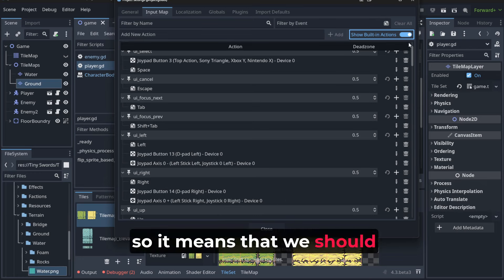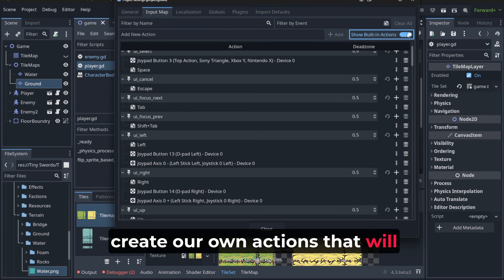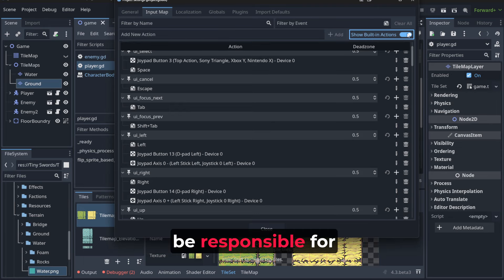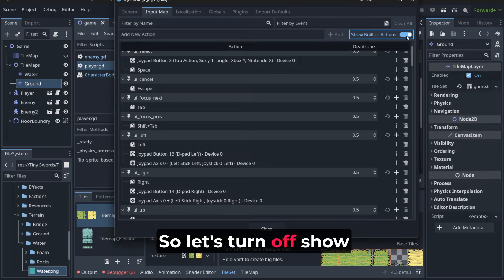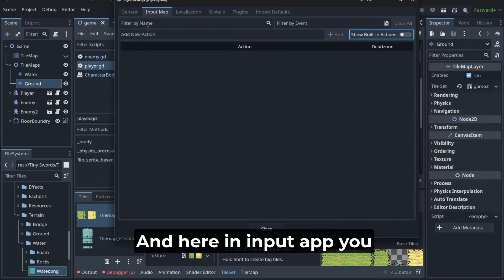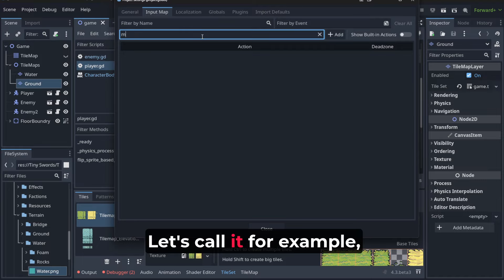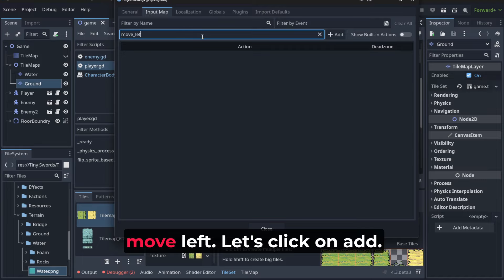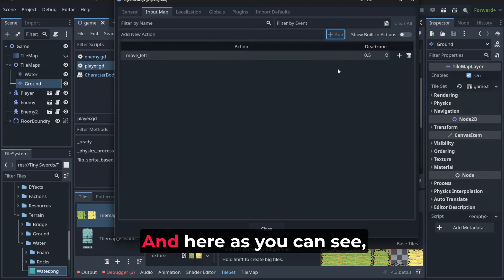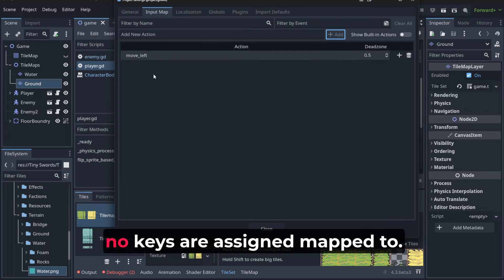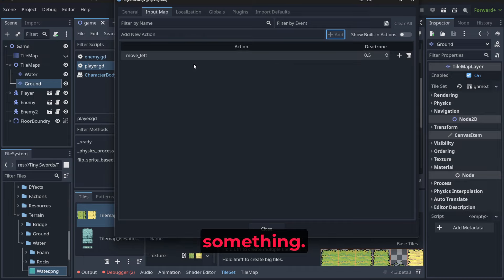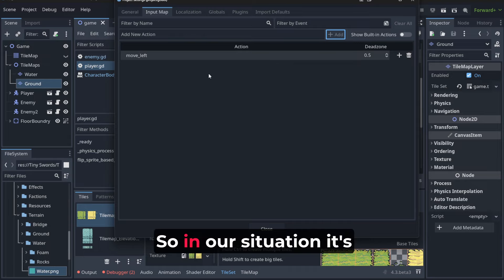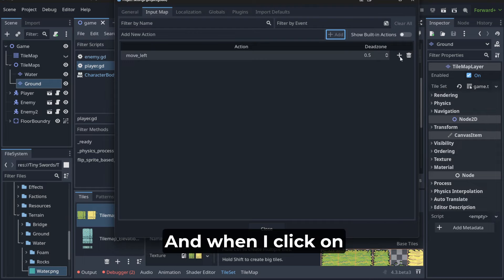So it means we should create our own actions that will be responsible for player movement. Let's turn off show built-in actions and here in input map you can add new action. Let's call it move left, click on add, and as you can see no keys are assigned. Mapping means assigning keys to move left.